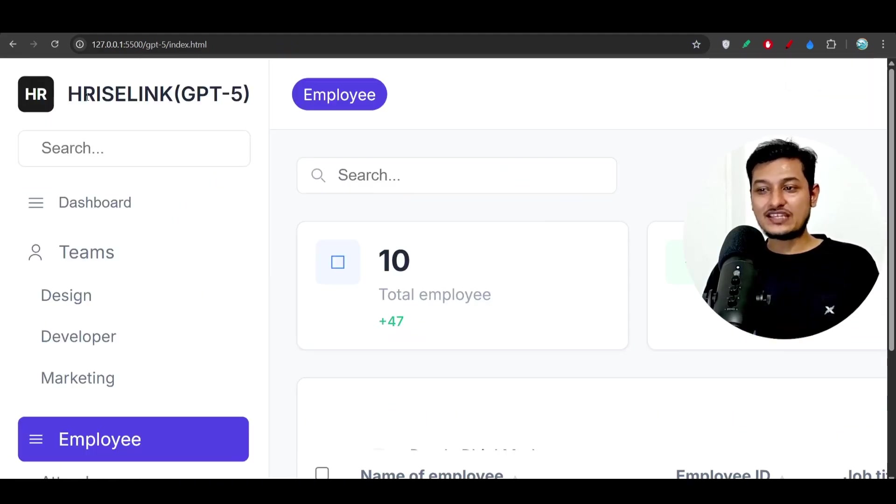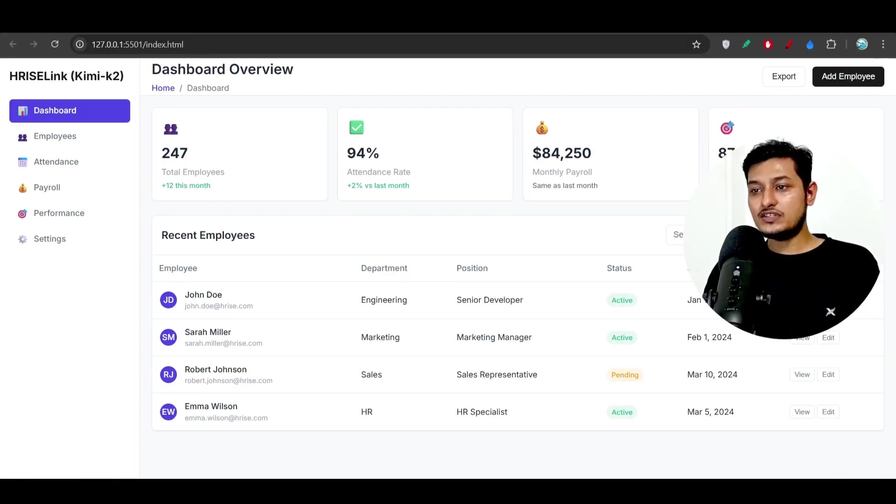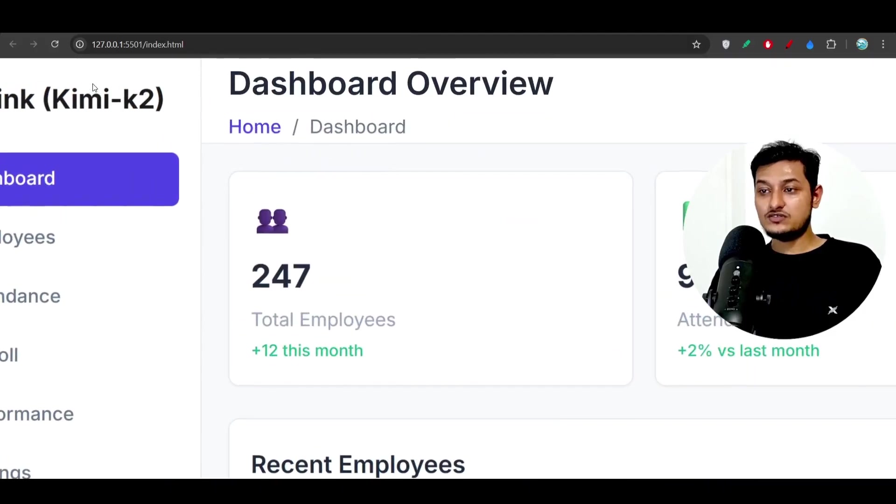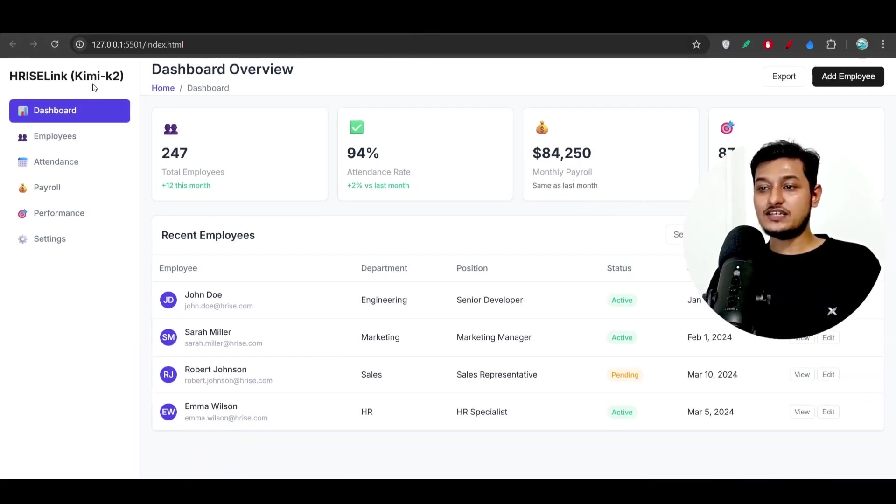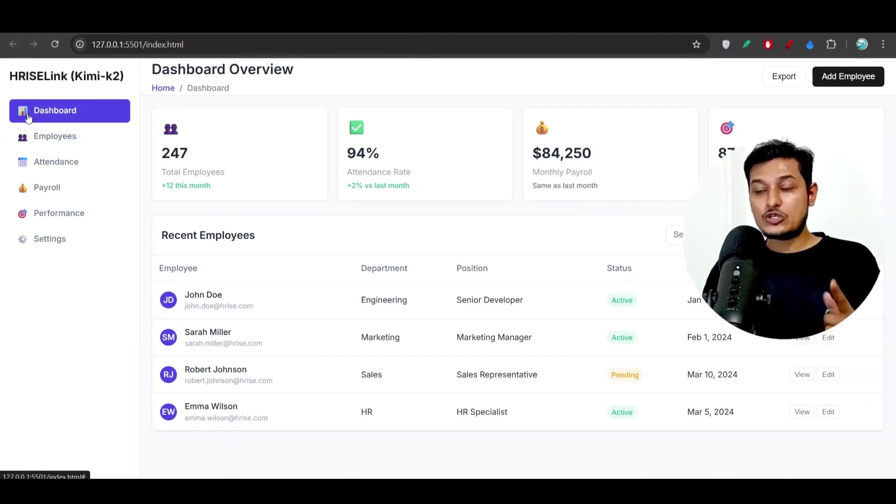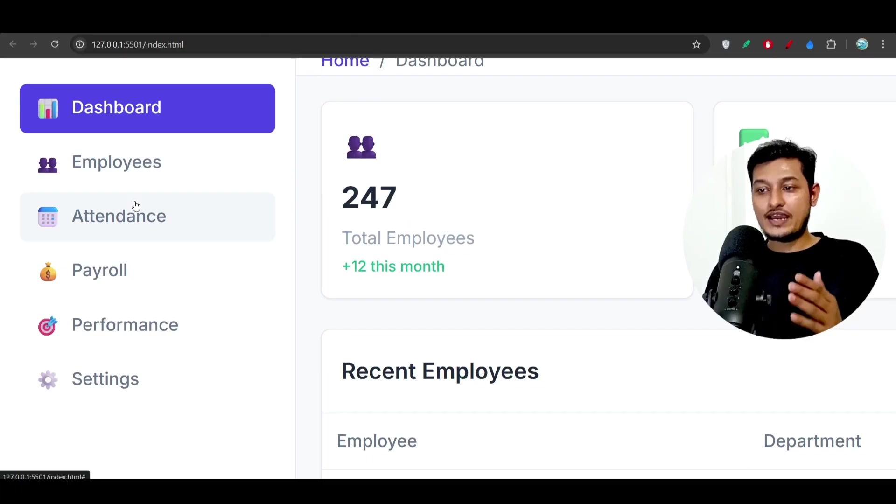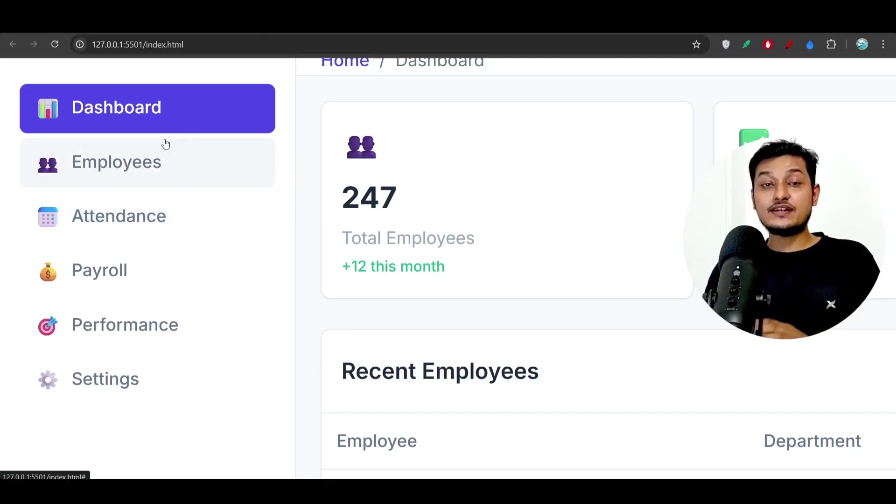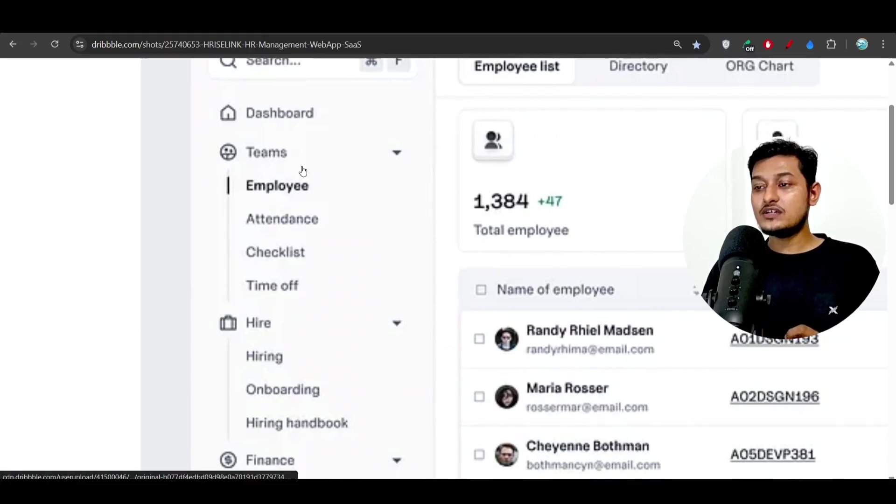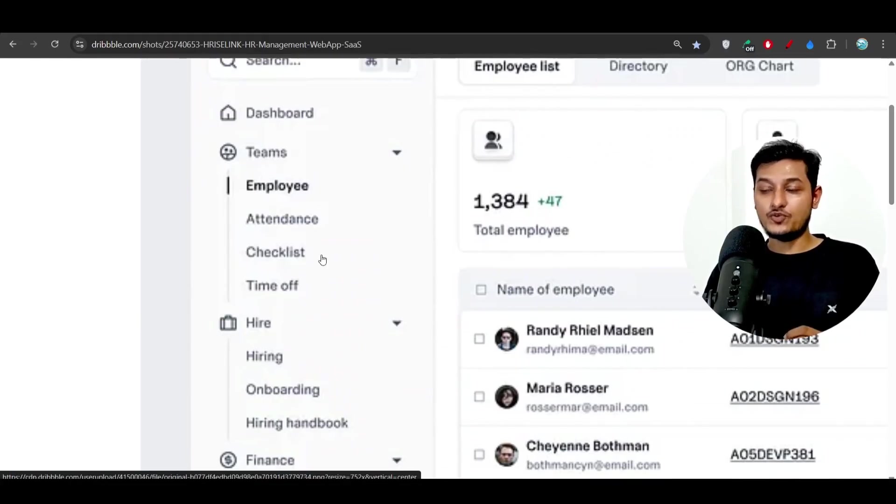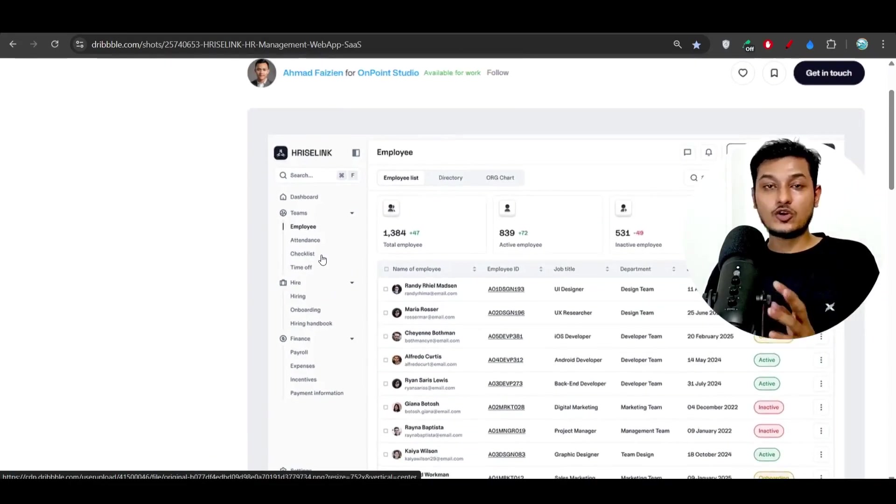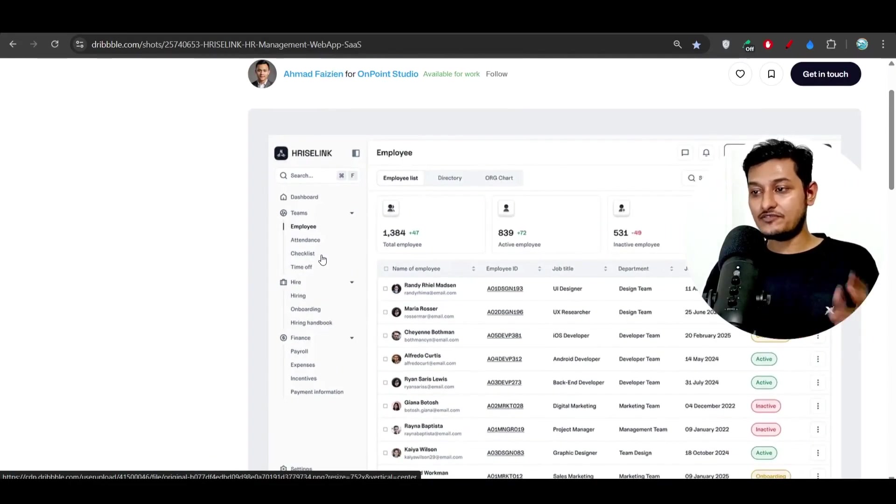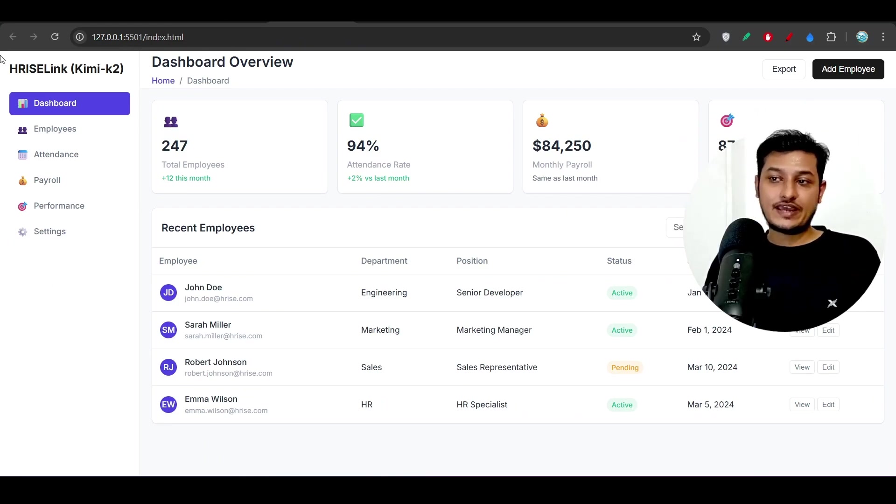But if you compare it with this Kimi K2 model, here you see that this is the design generated by Kimi K2. So there is no sub menu here. You see in dashboard, employee, attendance there is no sub menu, but in case of design we have sub menu, sub menu, sub menu, right? And this is necessary because you are cloning a design.